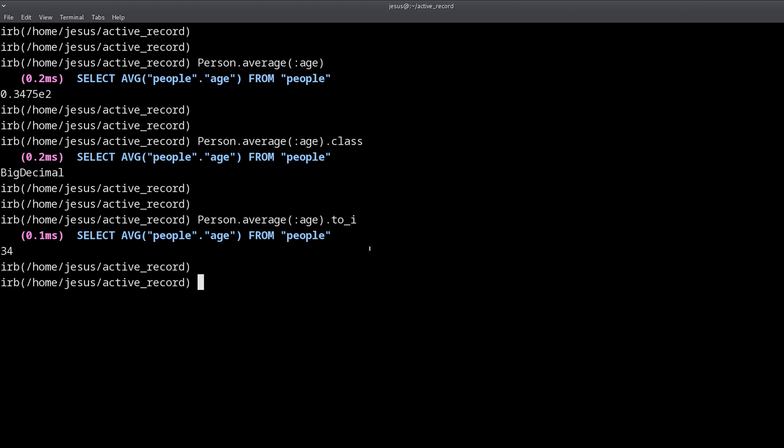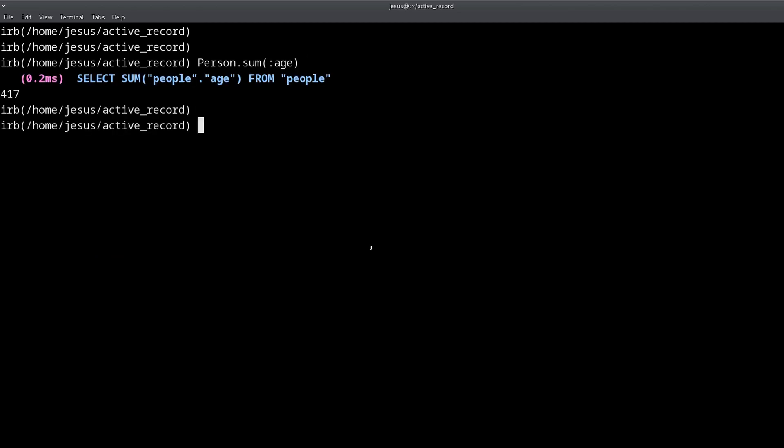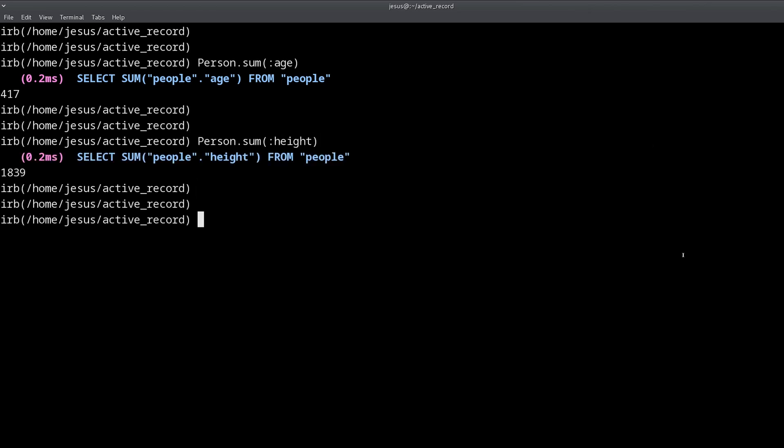Let's take a look at another of these aggregate functions and that's going to be sum. Sum is for adding up the totals, so we can do sum(:age) and that adds up all of the ages and gives us the total. Very easy and of course you can use other columns if you want. Here is where this becomes extra powerful, this is when you use the group method.